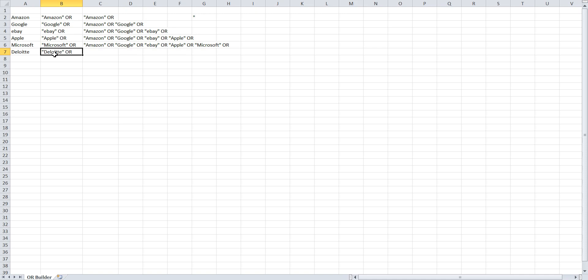Hit enter, and it automatically populates the name you just entered, whether it's one or more words, enclosed in quotations, a space in the OR.